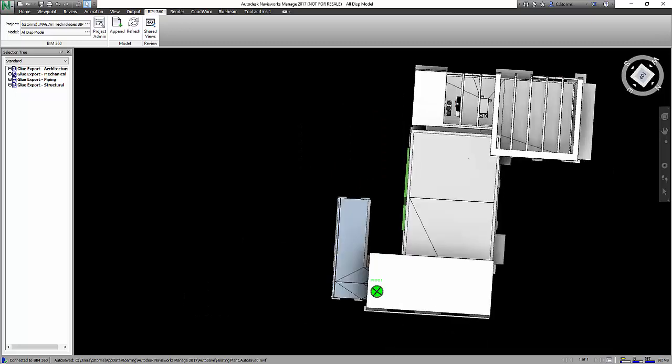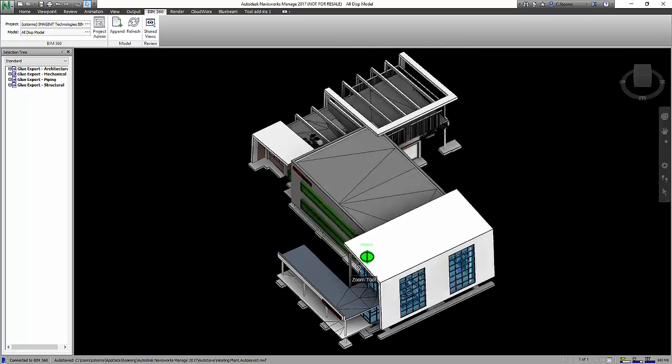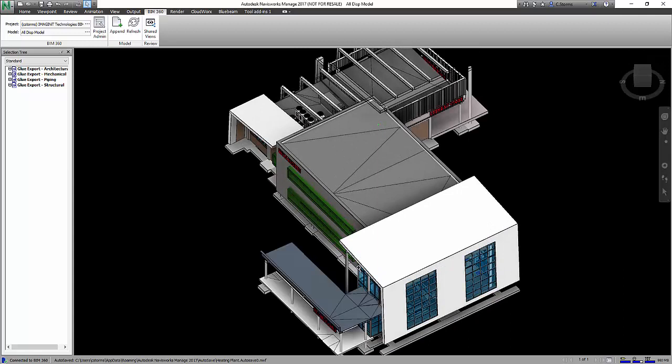So again, for those that are Navisworks people and that are comfortable with the Navisworks interface, this allows them to take a look at what they're dealing with directly inside of Navisworks.